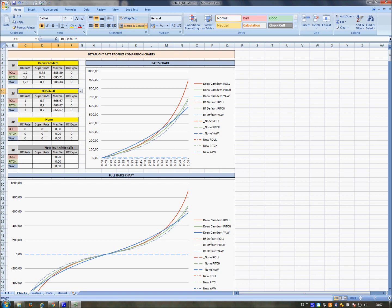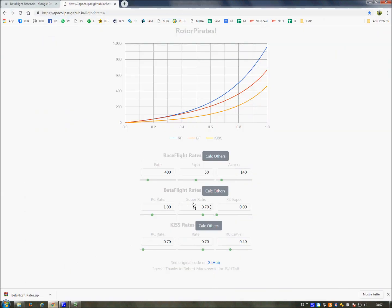So I started searching online and I found this GitHub project made in Python and in HTML and JavaScript. This is a very interesting project because you can convert Betaflight rates into Kiss rates and RaceFlight rates, but that was not my goal. I'm not interested in this conversion because I am just a Betaflight user for now.